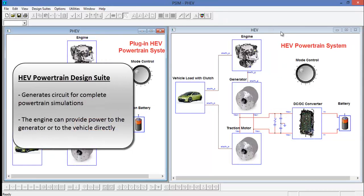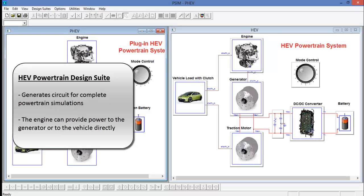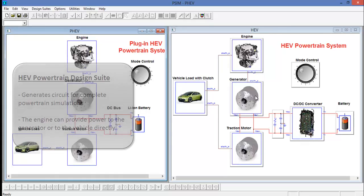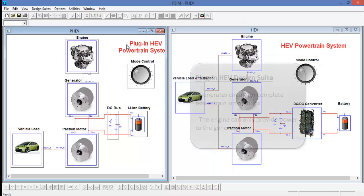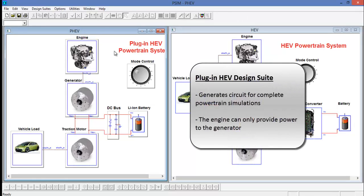In the HEV design suite, we can see that the engine can provide power to the vehicle and to the generator. In the plug-in HEV design suite, we can see that the engine can only provide power to the generator.